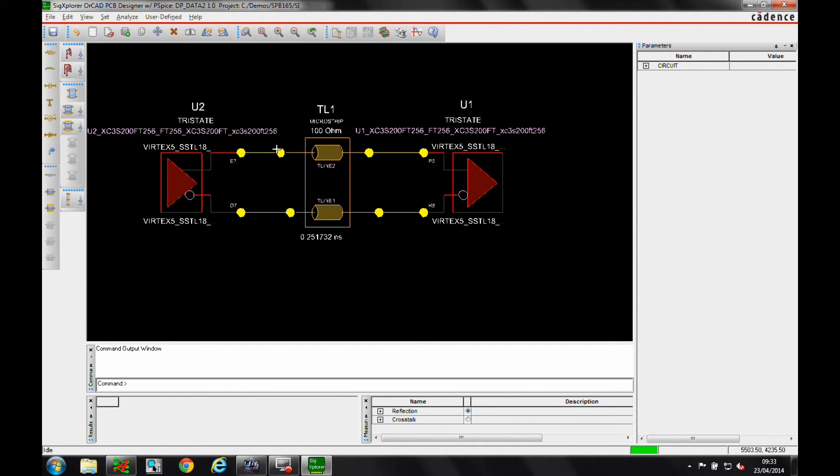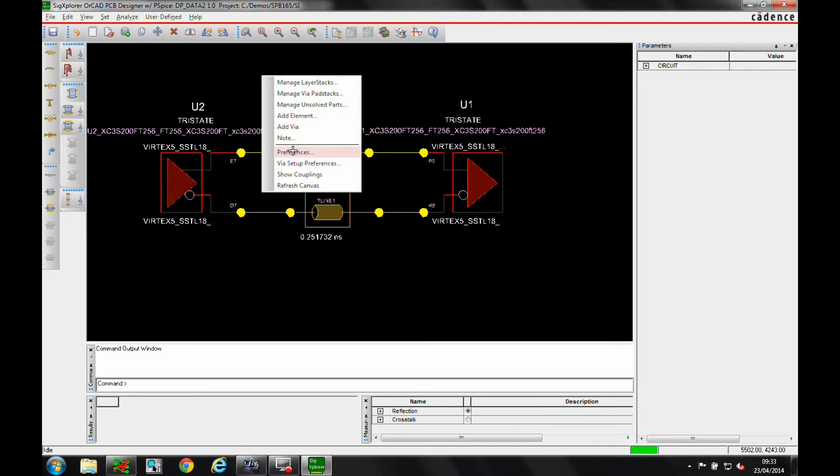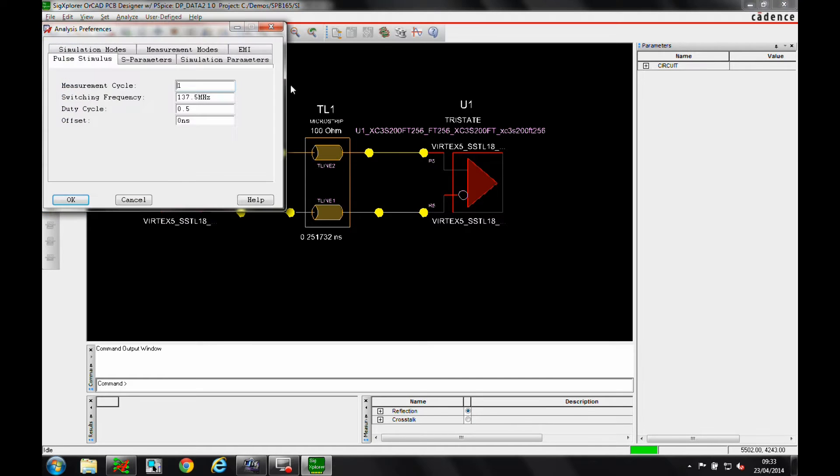Firstly, we configure some simulation parameters. In this case, we select to run a simulation at 1 GHz.